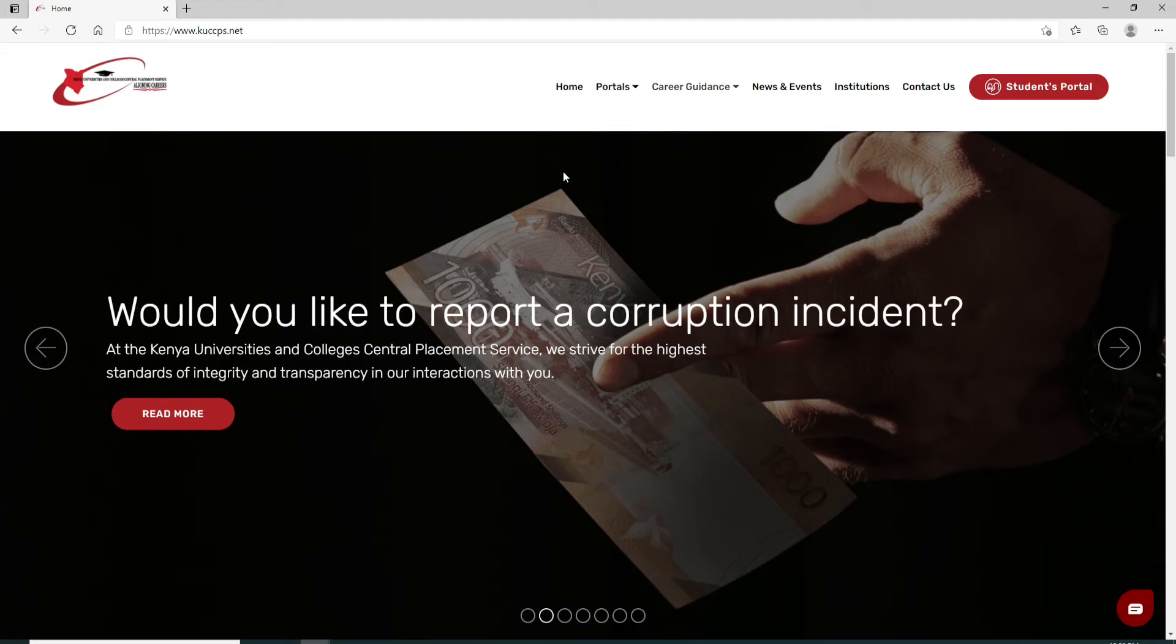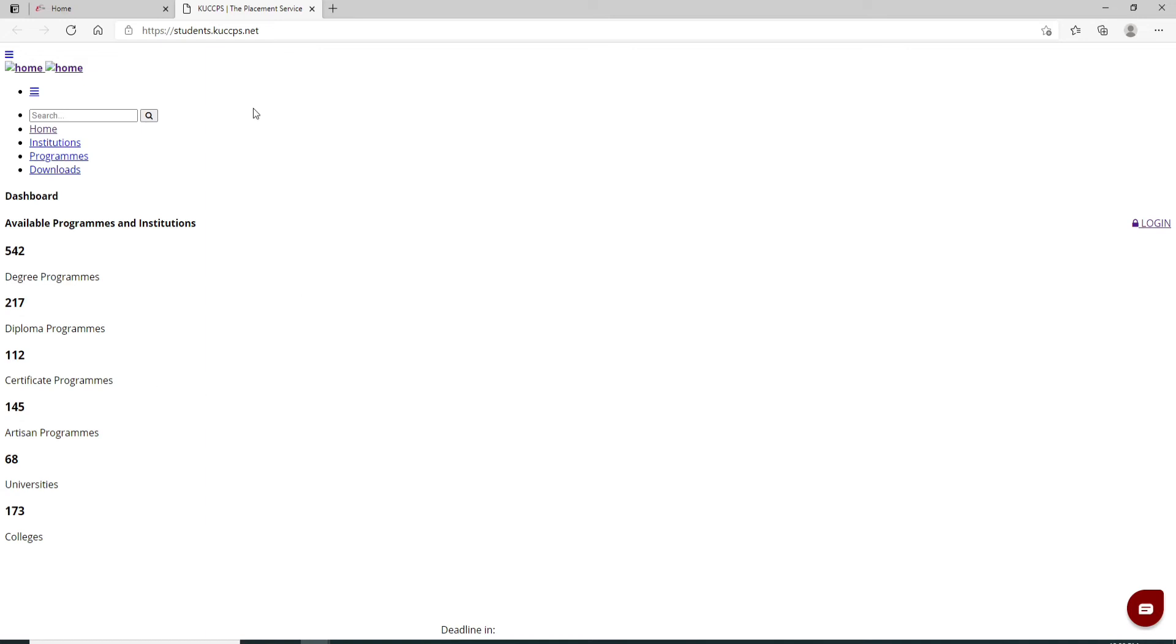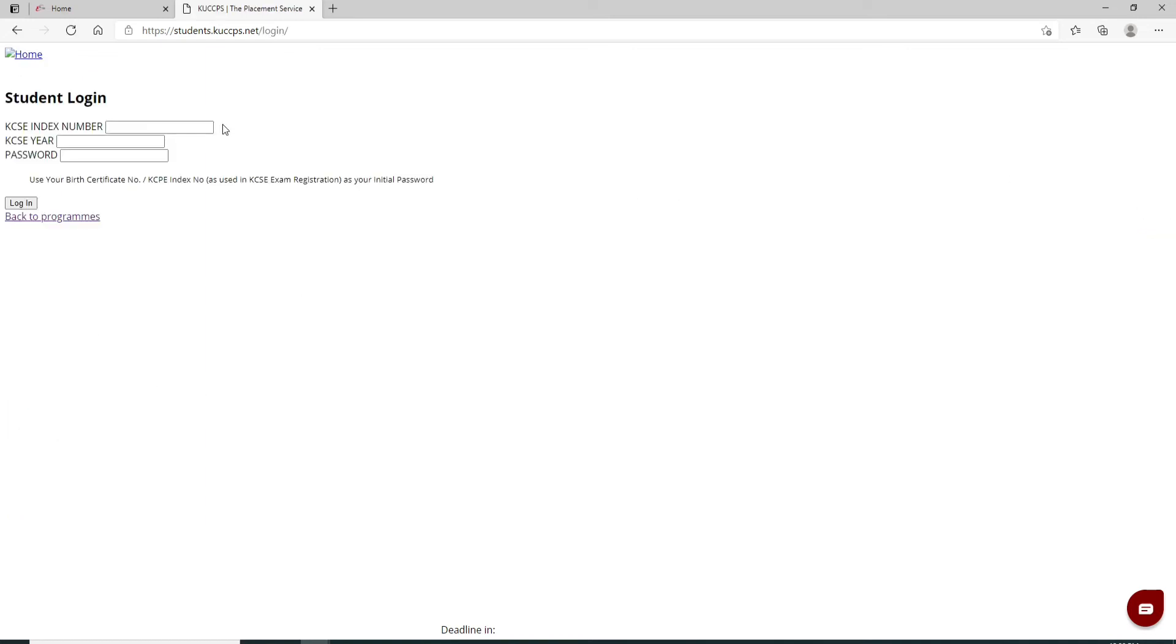Now in order to login, click on the Students Portal at the upper right. On the next page, click on the Login button in the right corner. In the student login box, enter your KSCE index number first. After you do that, move on to the next field and select the year from the drop down.